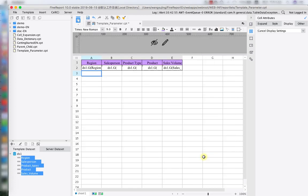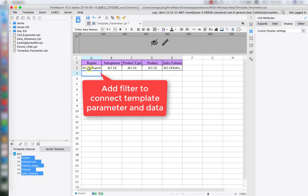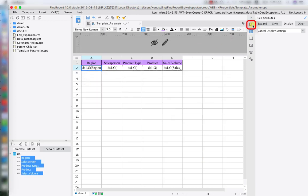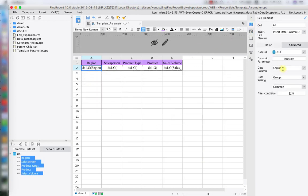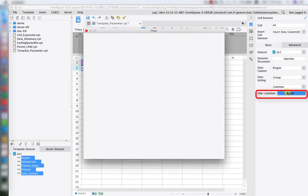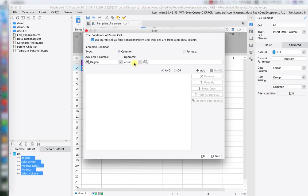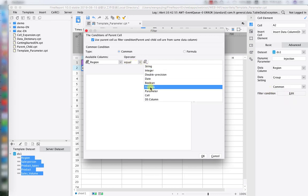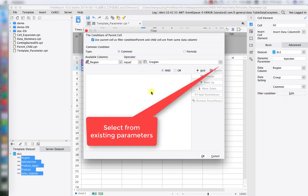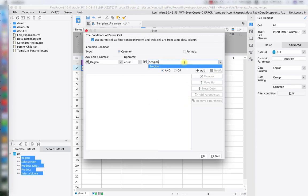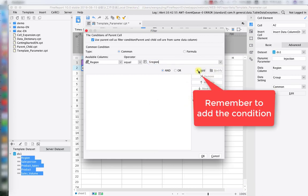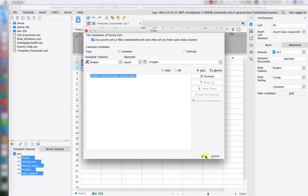Okay, so the next step is finding the data. Let's move on to the right hand pane. Under the cell element, we have the filter condition. We hit the editing. And then here, we're going to do the binding. Basically, we're going to bind the data table origin to the parameter already set up. And don't forget to hit the add button.